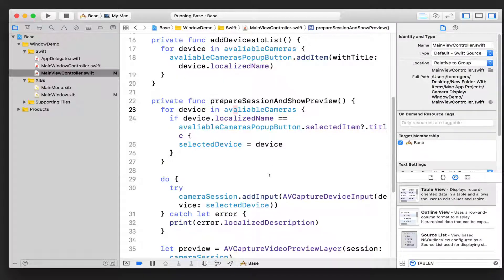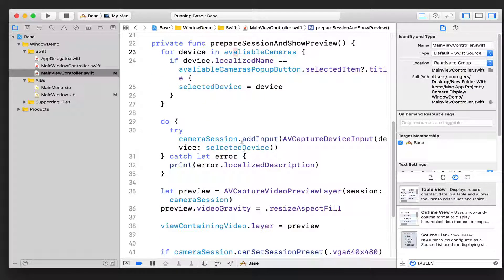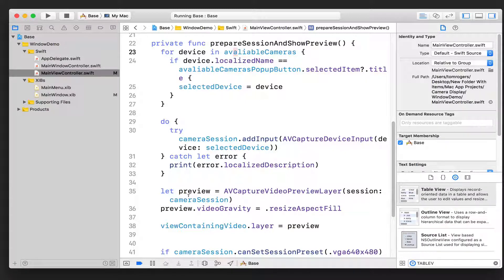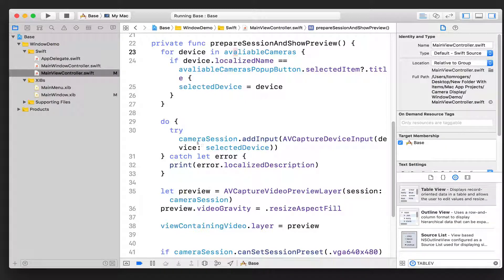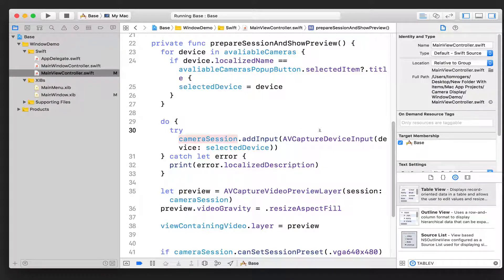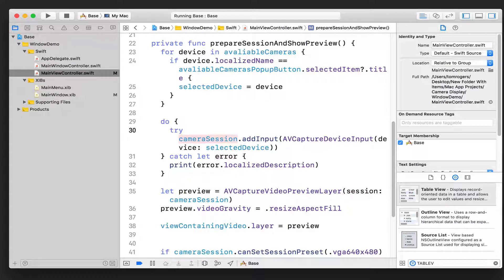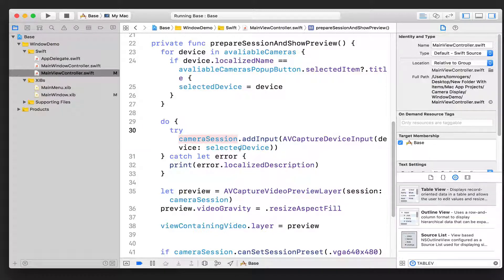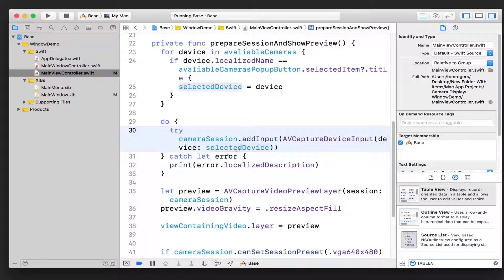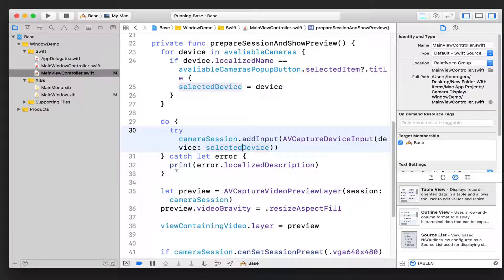And why have we set that device variable? Well, it's because we can then grab hold of it and we say, okay, that's the device we want to add. Where do we do that? Well, we do that here in this do block, and we say to the camera session, we want to add an input of an AVCaptureDevice based on the input that we selected from that device.